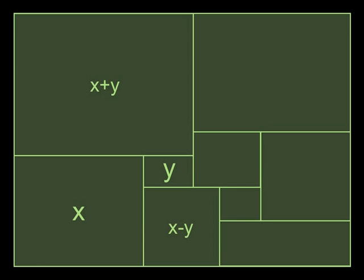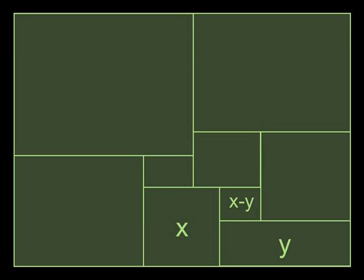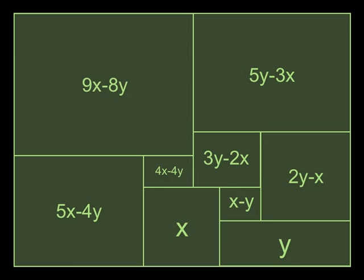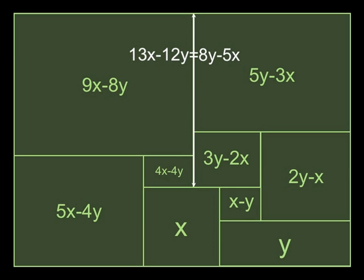Let's see if we can choose x and y somewhere else. What about over there? Does this work? So think about it. Try to solve the problem and then once you've had a good shot at it, come back and we'll look at the correct solution. Here is x minus y. We can get to there and then that can help us get to 2y minus x. That gives us 3y minus 2x and we can get the upper right. That gives us 5y minus 3x. We can get this one here, 4x minus 4y, just by using that line in the middle and that gives us 5x minus 4y and 9x minus 8y. And then we can use the same line as we did last time. Compare the two sides. That gives us 13x minus 12y is equal to 8y minus 5x. Convince yourself that that's true.